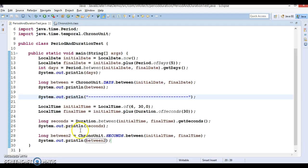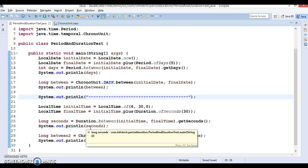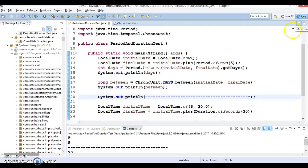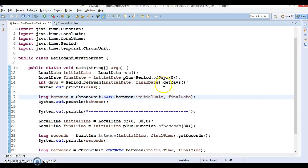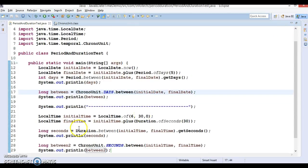That's all about the Duration class. Basically, if you want to get the difference between two times in seconds or nanoseconds, you use the Duration class. I hope you enjoyed learning this — it's pretty straightforward. In the next video tutorial we are going to explore some more APIs in java.time. Please stay with me and thanks for watching.